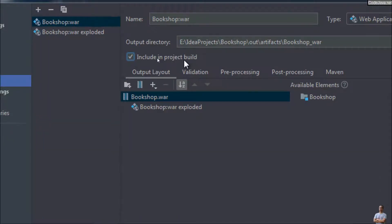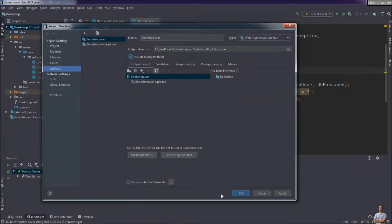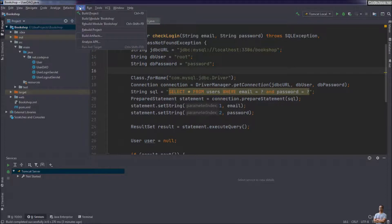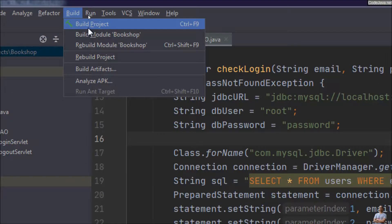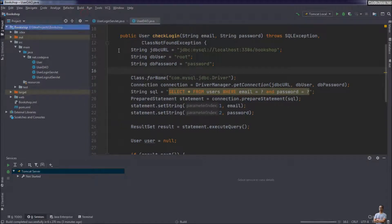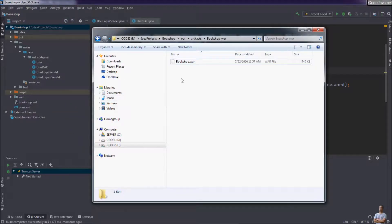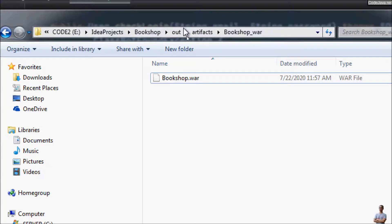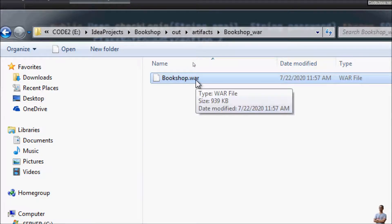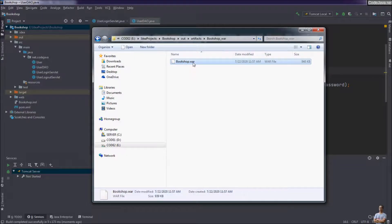I check this option to include generating the WAR file in the project build, so each time the project is built IntelliJ IDEA will create the WAR file. For example, click the menu Build > Build Project. Done — and look at the directory and you can see the WAR file name is now bookshop.war, exactly as expected.